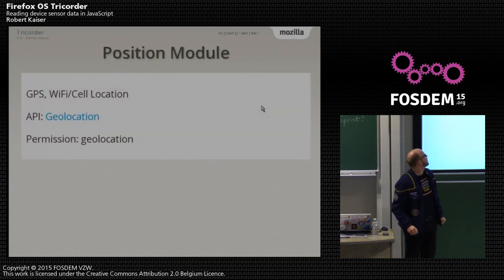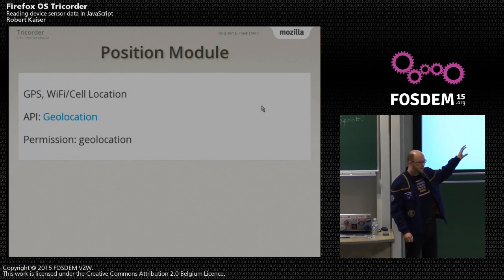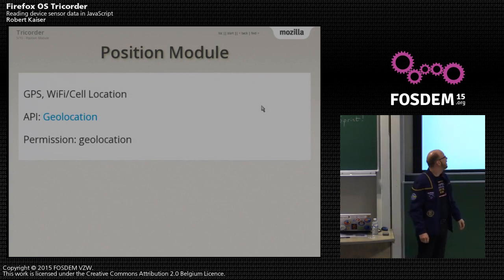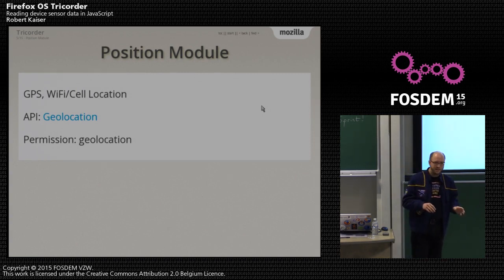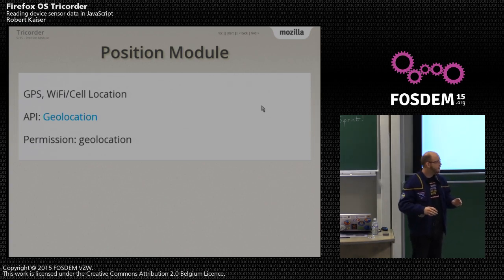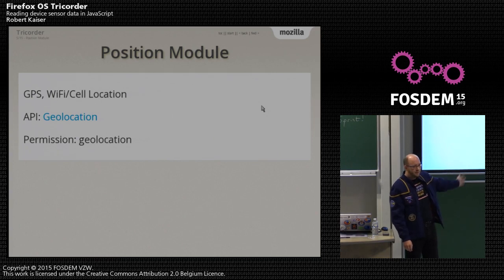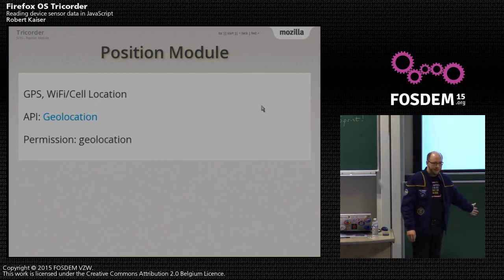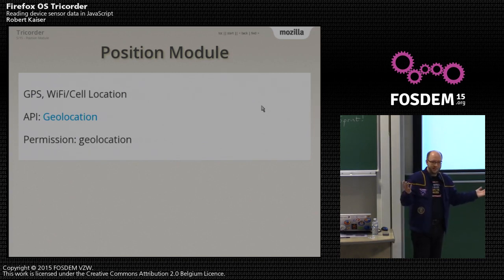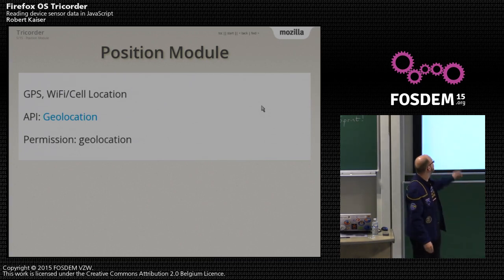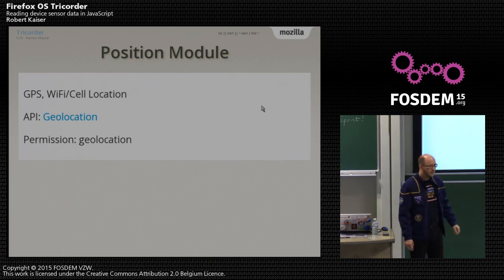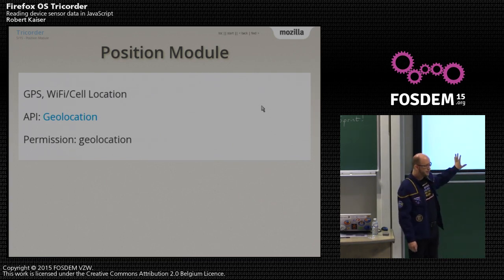The position module is the first one in the list because it's the first one I did. I had already played with an application with some GPS stuff — Lantia Maps, an OpenStreetMap-based GPS track recording app for Firefox OS. My main reason for doing this Tricorder app was I wanted to play with the APIs we have available, and I thought what better than to do something that exposes all the sensor data. Position is just GPS or Wi-Fi or mobile cell location, all hidden behind the geolocation API.